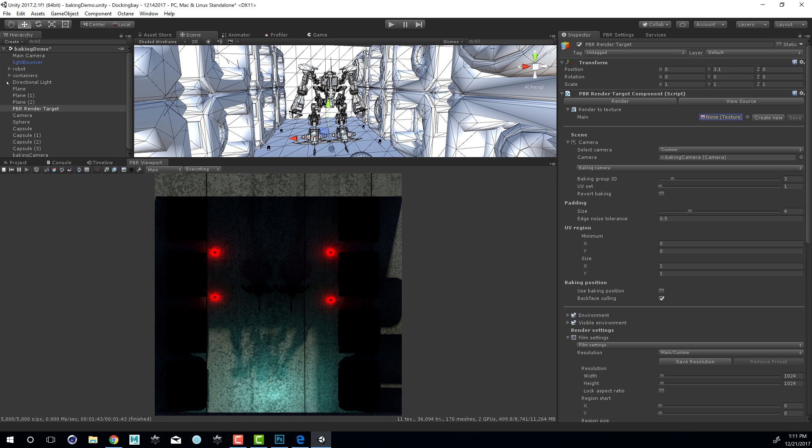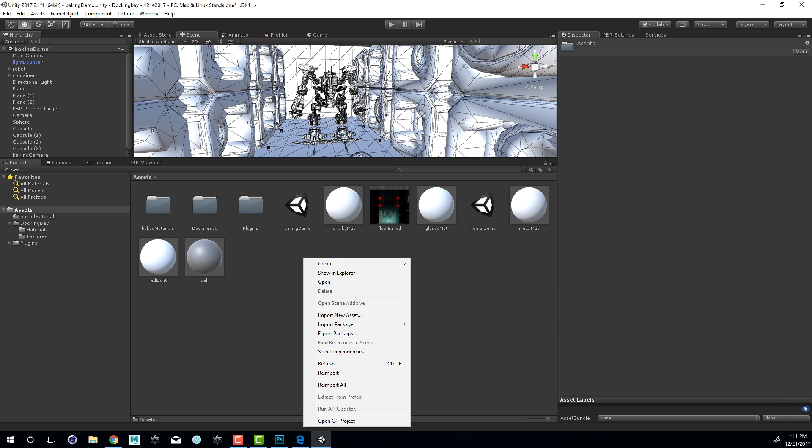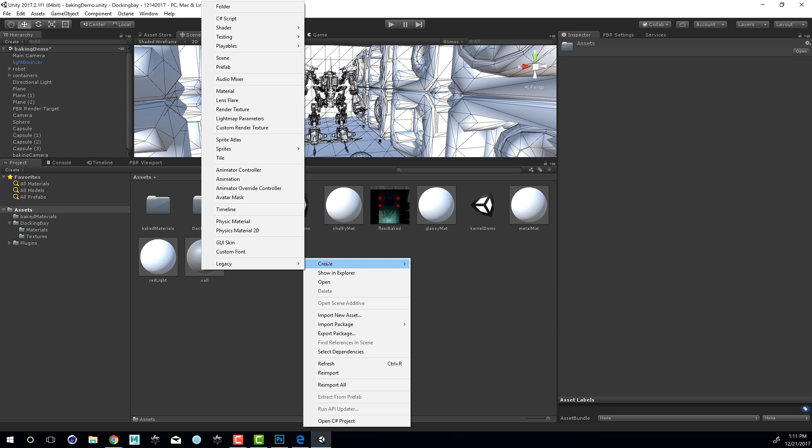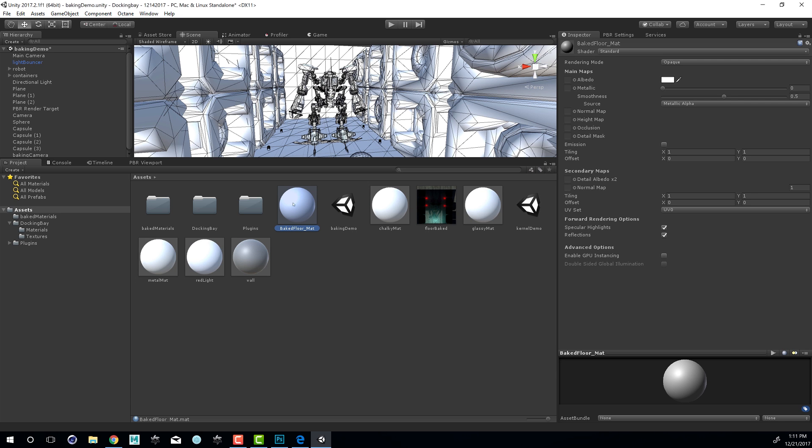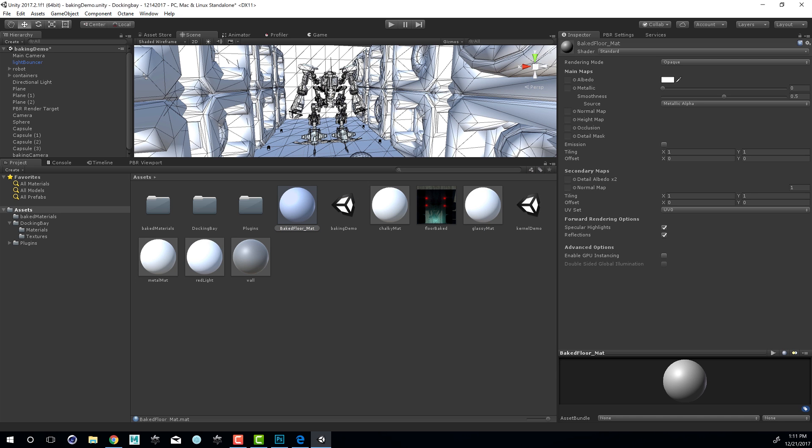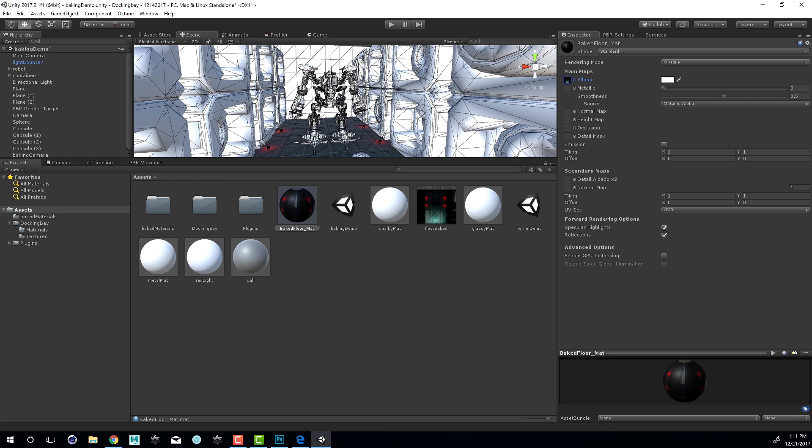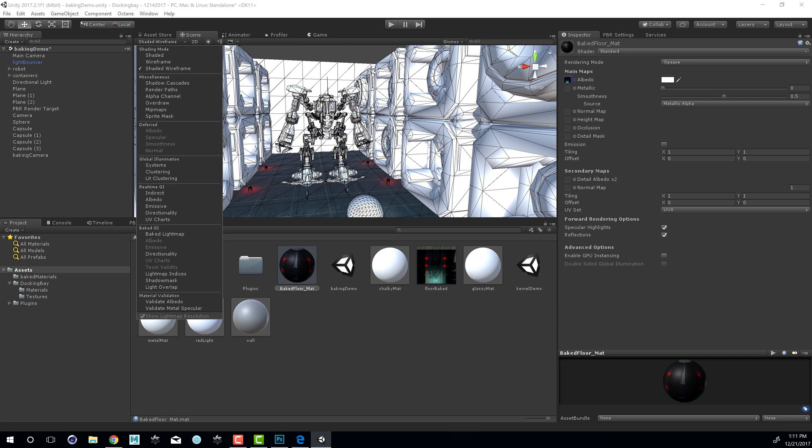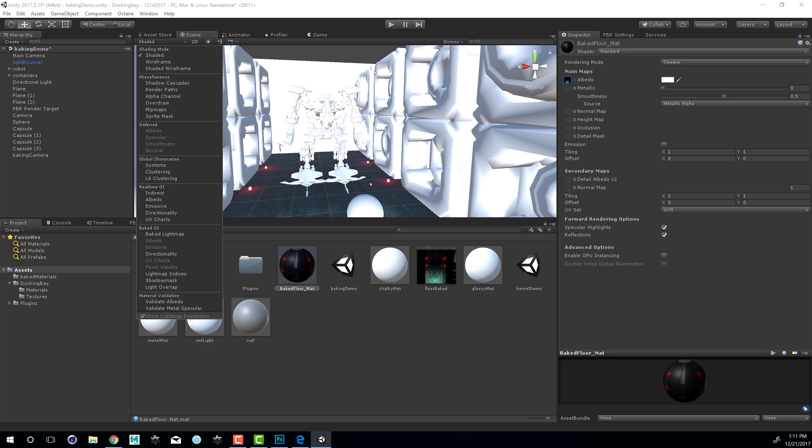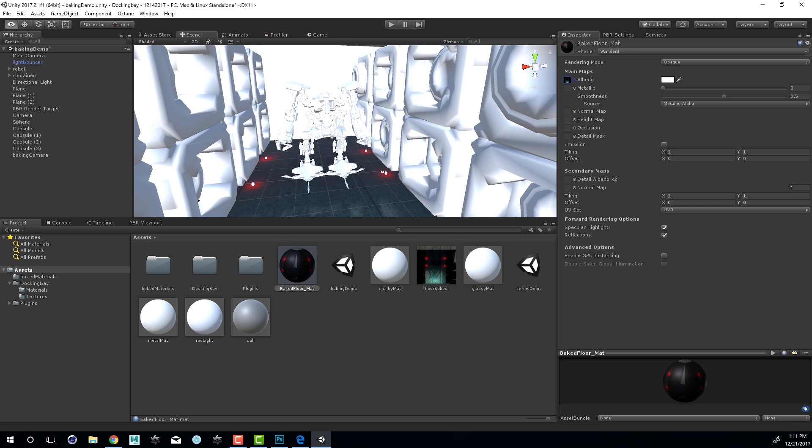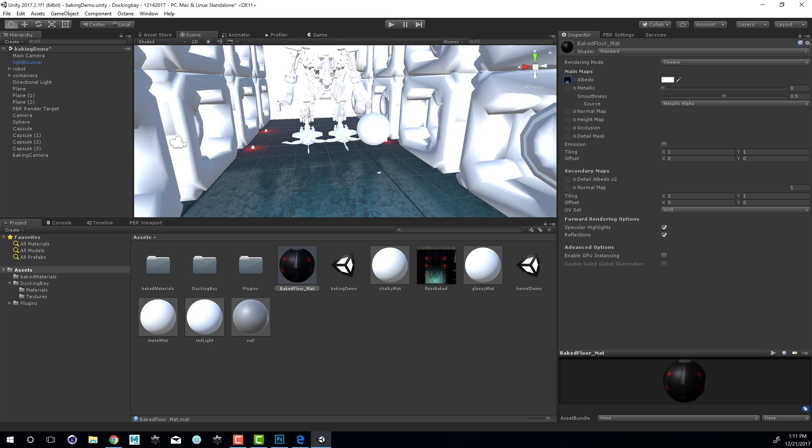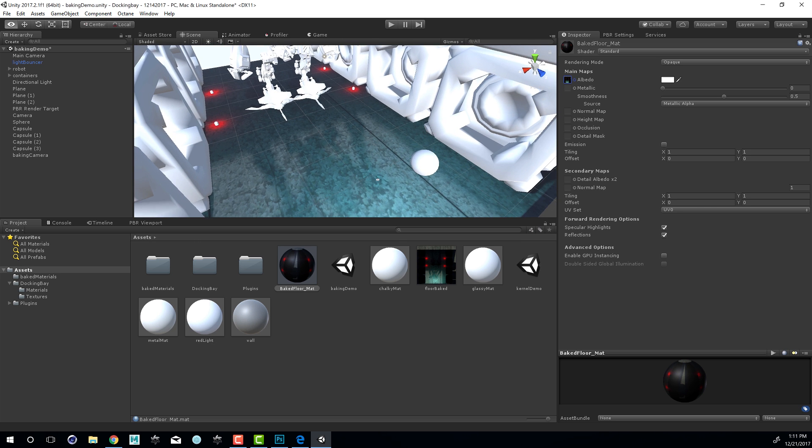Let's go into the project now. You can see here's our texture, and I'm going to create a new material. Let's call the material baked floor mat. I'm going to drag this on top of the floor here. In the inspector for the material, I could set the albedo to our texture. Let's turn off shaded wireframe and go back to shaded.